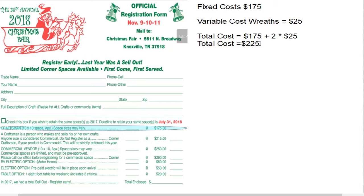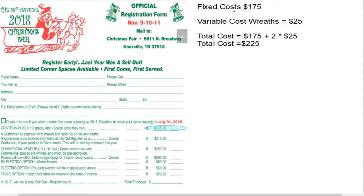What we have here is a registration form for a Christmas fair, where people bring homemade goods to sell — perhaps cookies, wreaths, or gingerbread houses. They have to pay for a booth to sell, and the price to register for a booth is $175. Once you register, that is a fixed cost. Whether you sell a gingerbread house, a wreath, or a flower arrangement, your cost is fixed at $175.